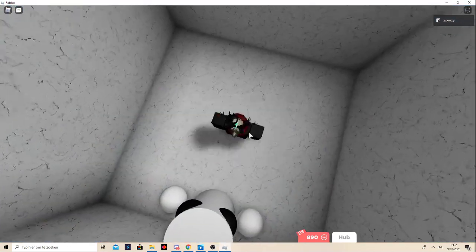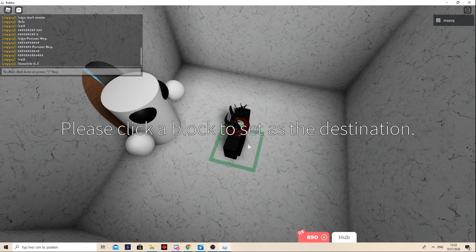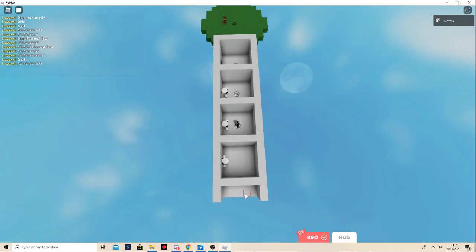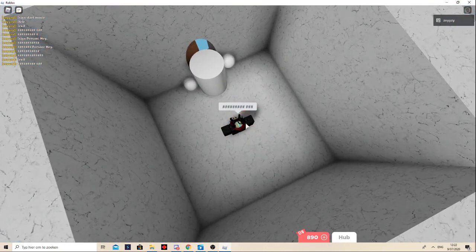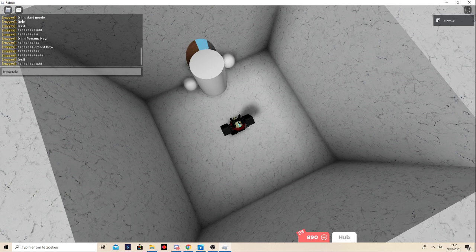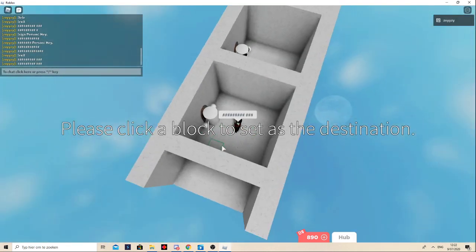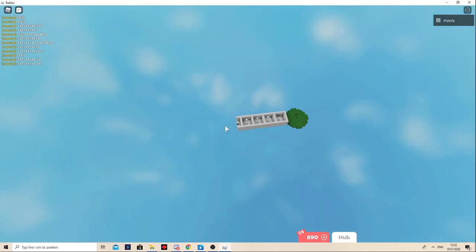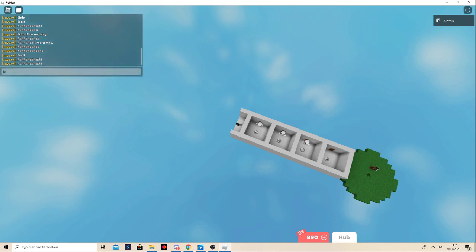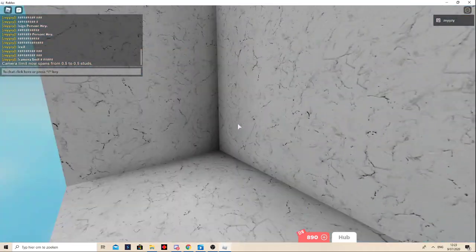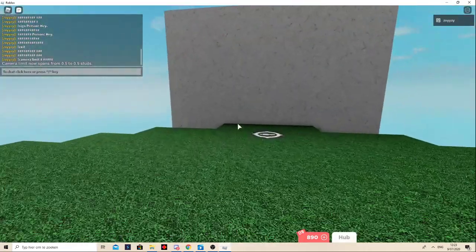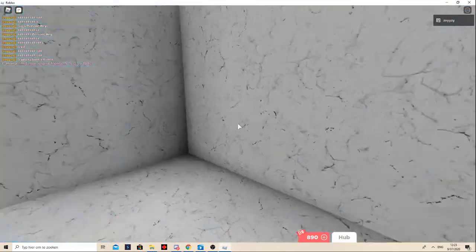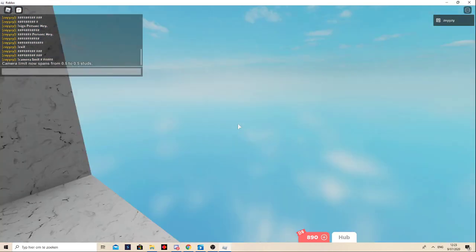Depending on how quick you want them to say it, I'm going to make it sort of quick. So time telly 0.3, time telly 0.5. And then camera limit 0 to 0.004. And then reset, start movie. That's pretty much it.